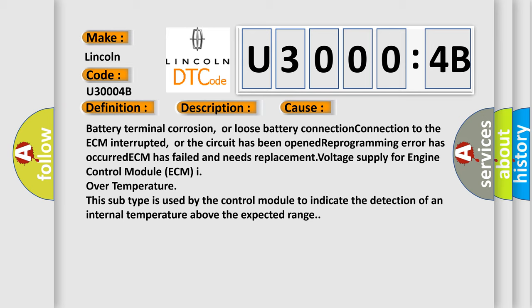ECM has failed and needs replacement voltage supply for engine control module. ECM over temperature. This subtype is used by the control module to indicate the detection of an internal temperature above the expected range.